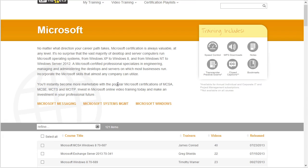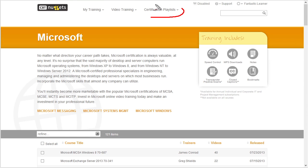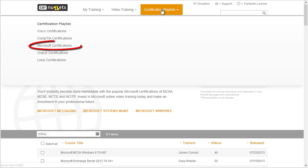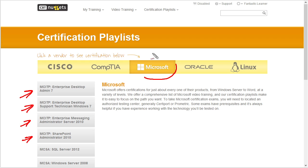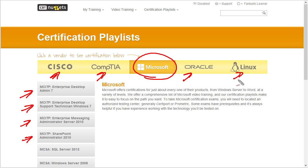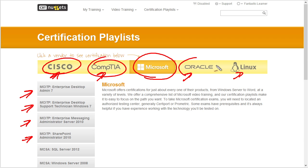To do that we can scroll back up to the top and use this option right here called Certification Playlists. Staying with the Microsoft example, we'll go down to Microsoft Certifications and here we can click on the certification we're interested in, and it will give us not only the details for that certification but also the related courses that will help us prepare for it. In addition to playlists for Microsoft, we also have CompTIA, Cisco, Oracle, and Linux, and we could click on any one of these to see the certification playlists for that vendor.